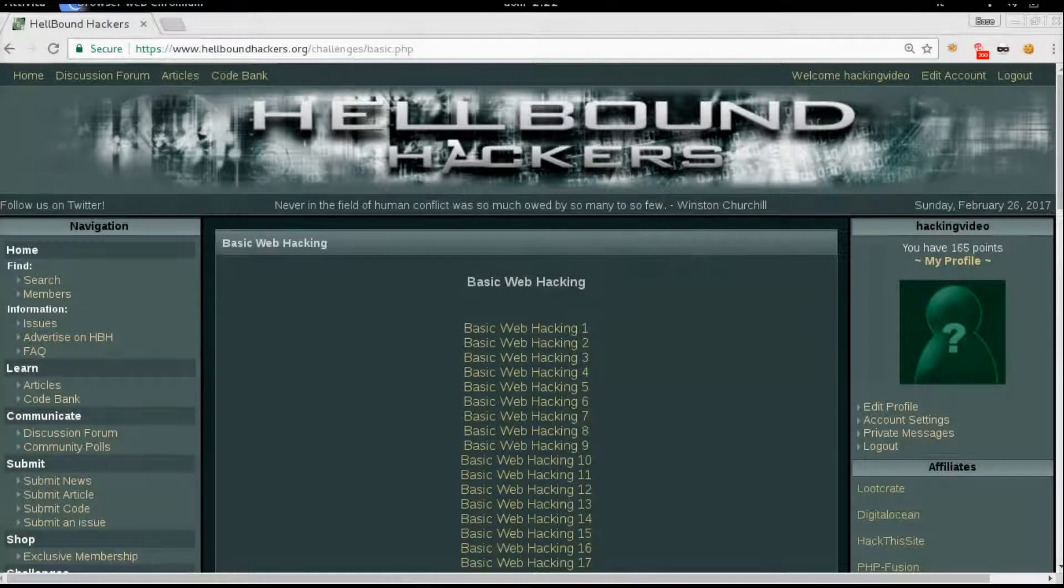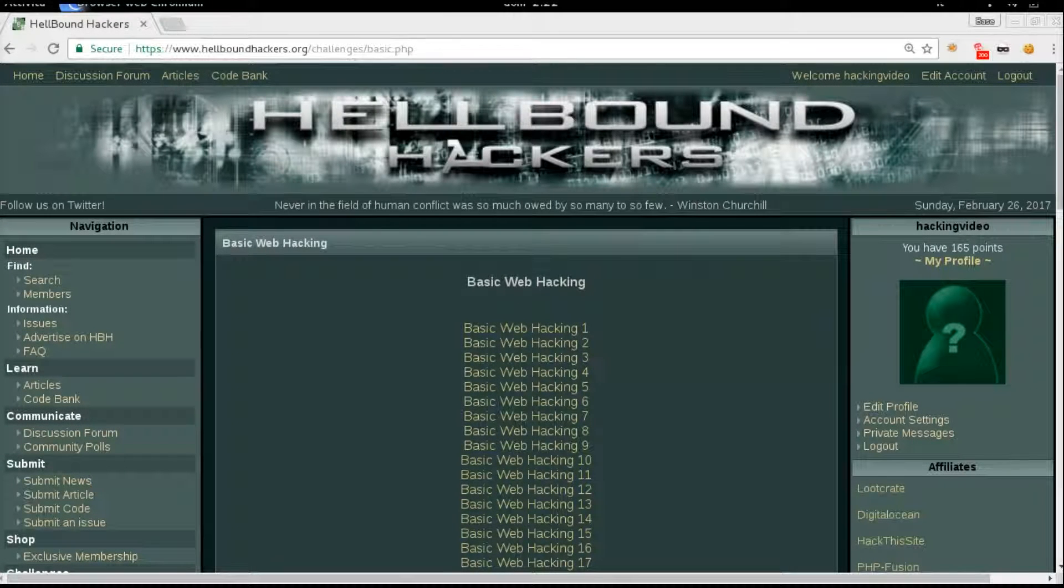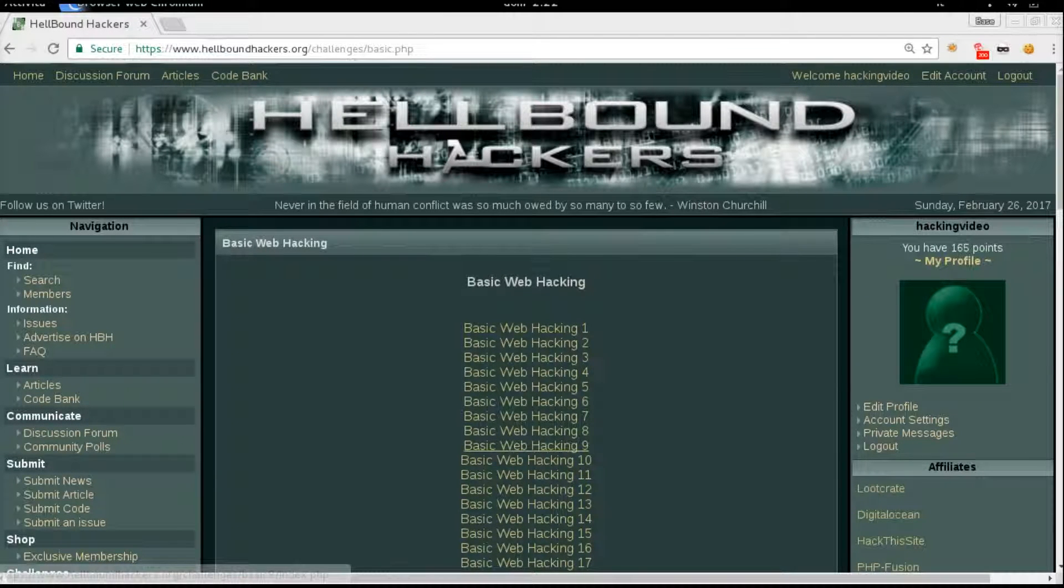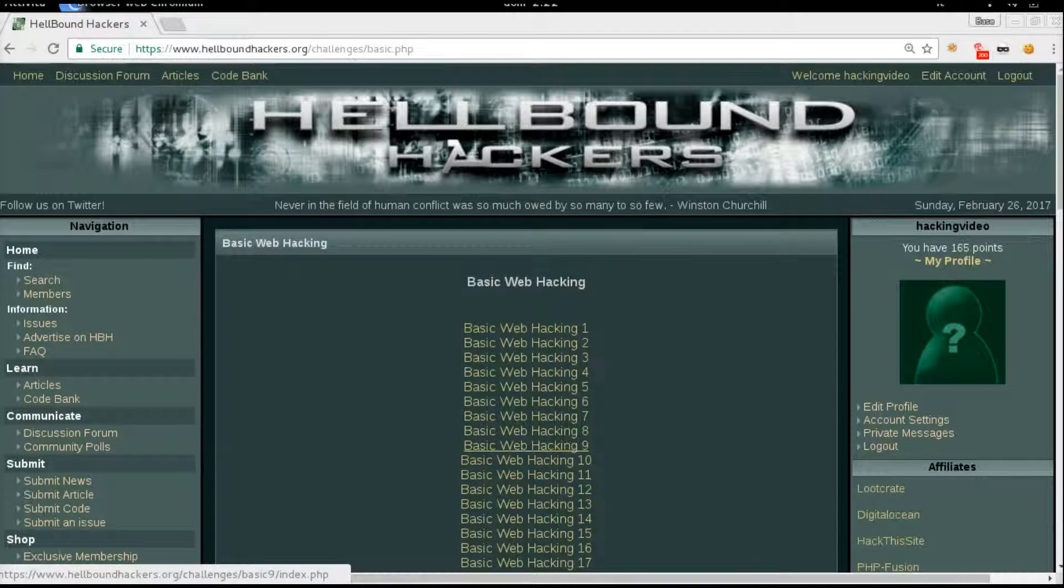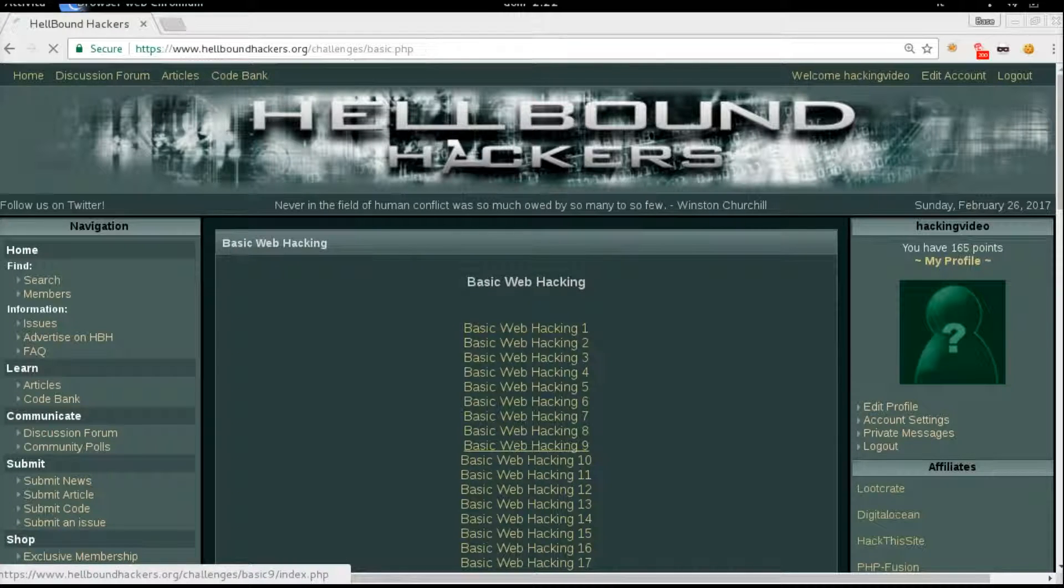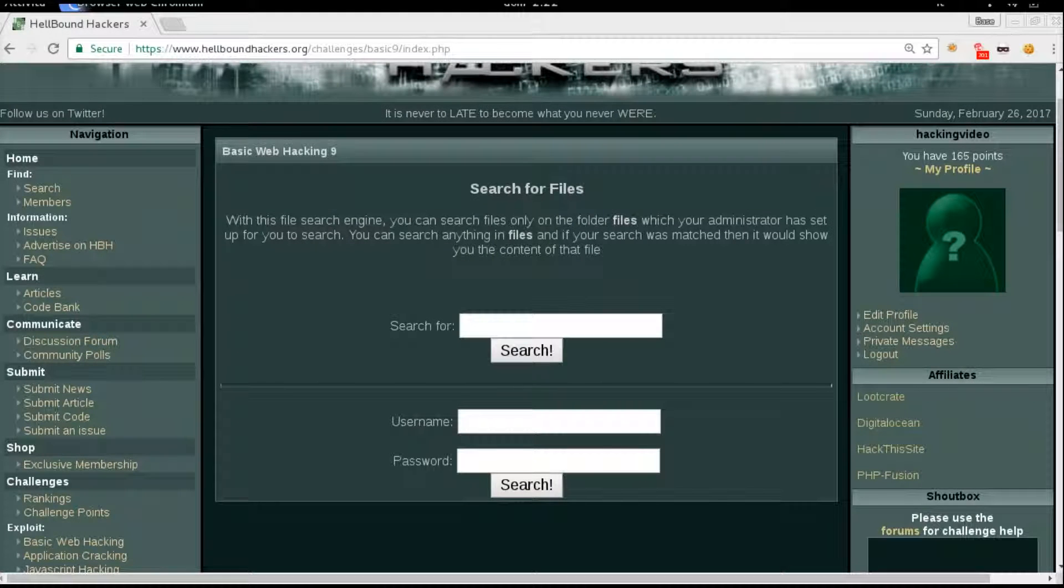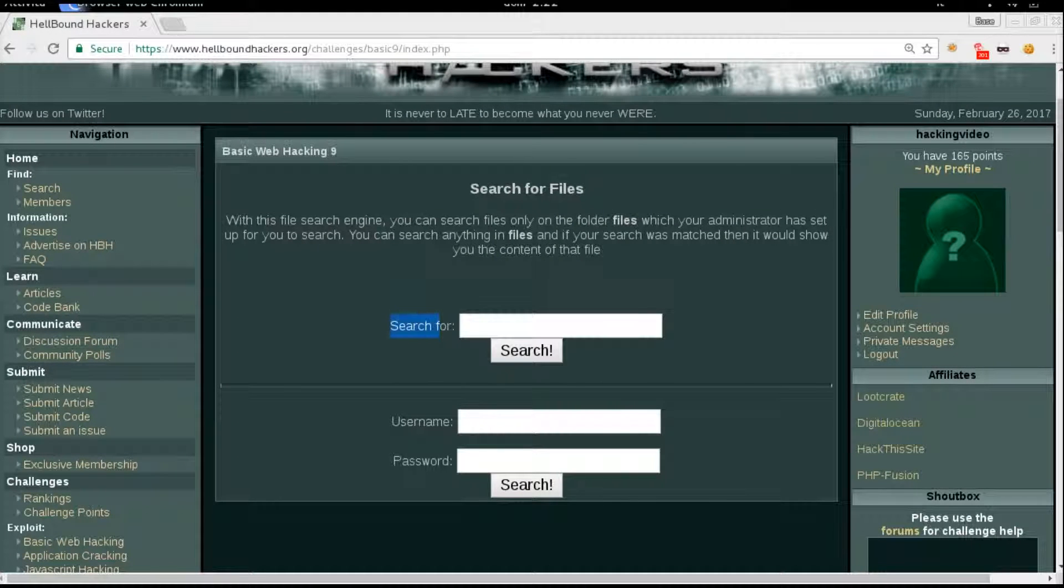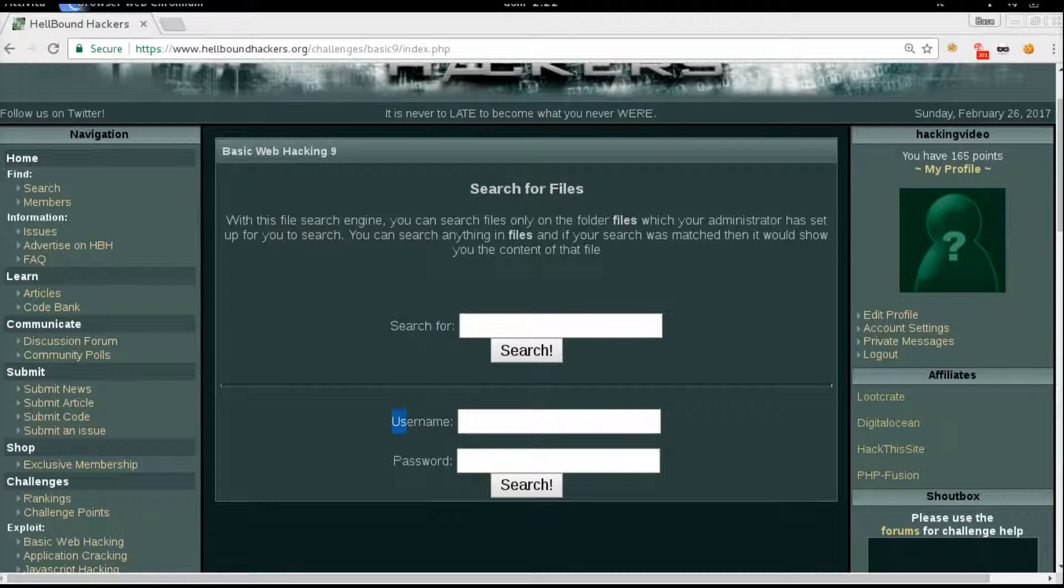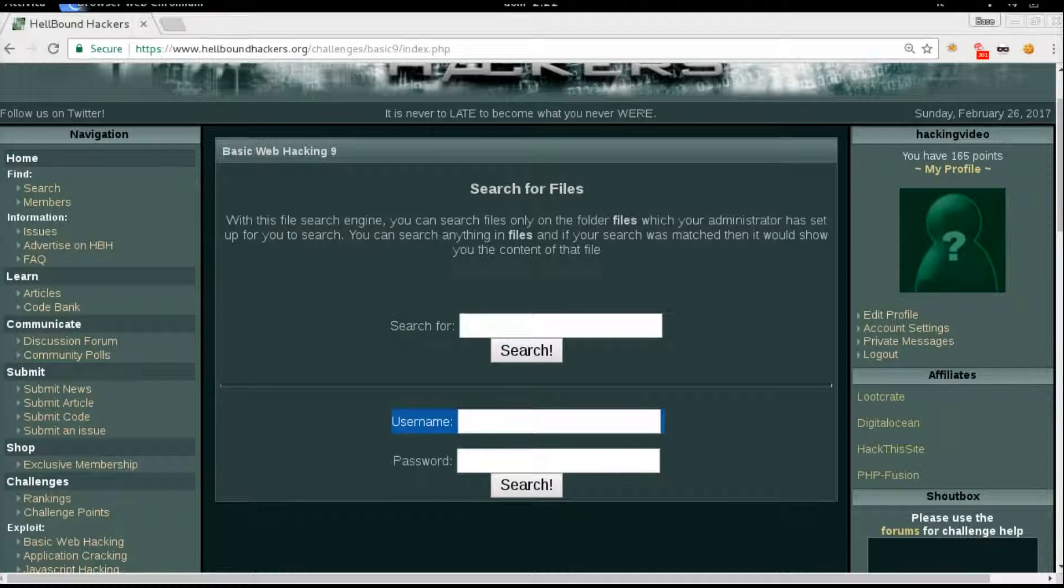Hello guys, welcome back to Hellbound Hackers Basic Web Hacking number nine. On this page we have two functionalities: one is to search for files and another is to login. From the description we know that the